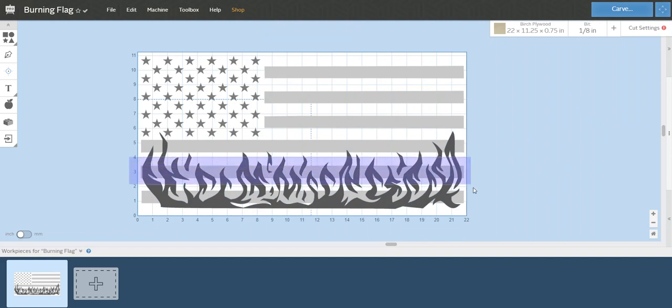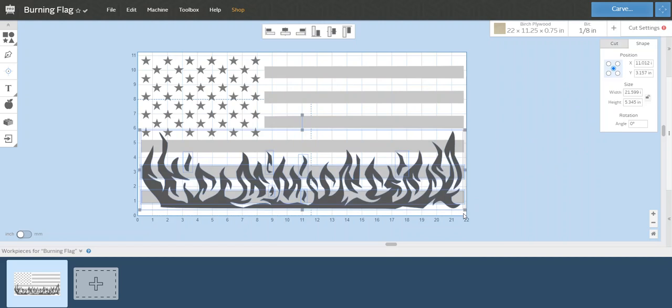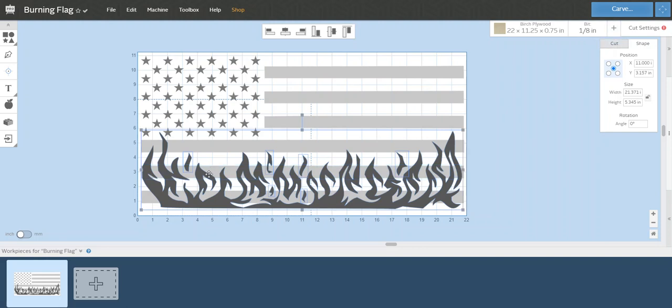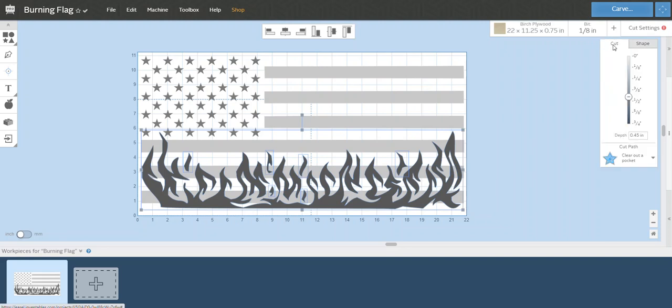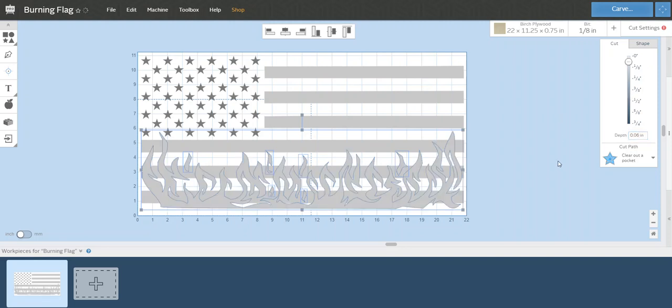Actually, hold on a second. I'm just going to re-highlight that. Hold shift and click these two stripes. This way just the flames are highlighted. I'm going to click on cuts. I always carve my stripes on flags to 0.06 inch depth. That's what we need. That's set now.